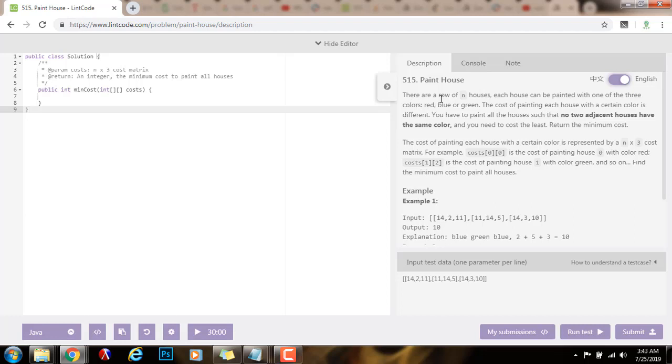There are a row of n houses. Each house can be painted with one of three colors: red, blue, or green. The cost of painting each house with a certain color is different. You have to paint all the houses such that no two adjacent houses have the same color and you need to cost the least.